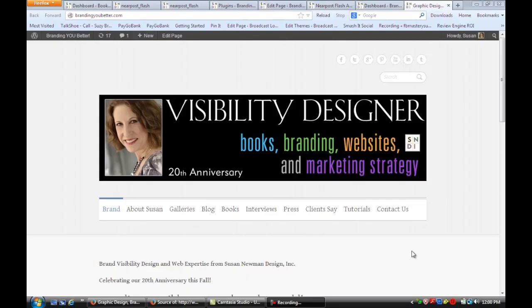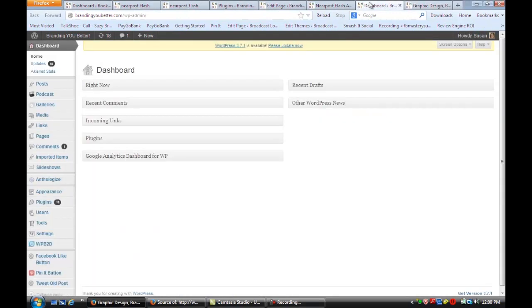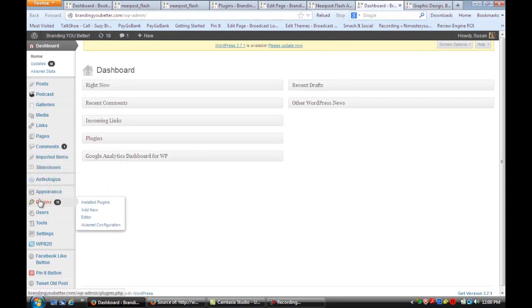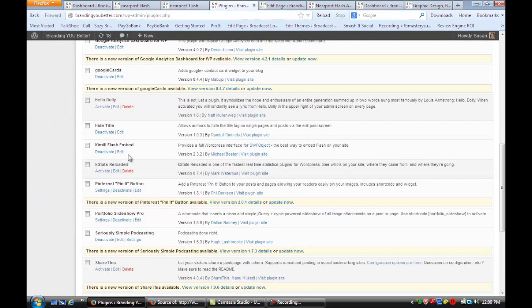We're on a site that's using WordPress for its content management system. So the first thing I want you to do is log in and go to your dashboard, and you're going to slide down to Plugins and install a new plugin called Camele Flash Embed.